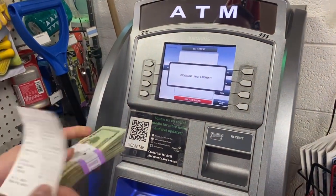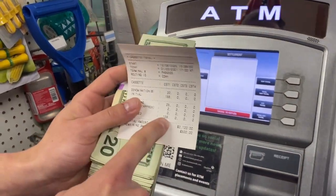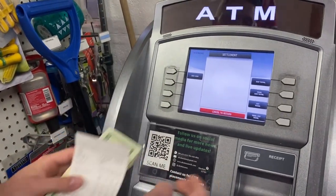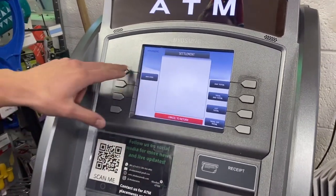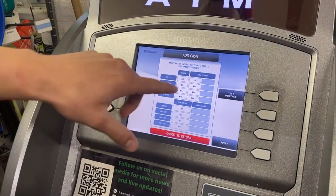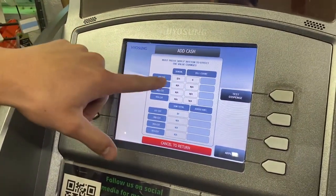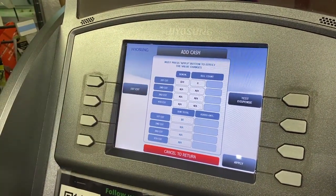When you press 'Cassette Total,' it will print a receipt if set up correctly. On the receipt, you'll see it zeroes out the cassette. Then go back to 'Add Cash.'